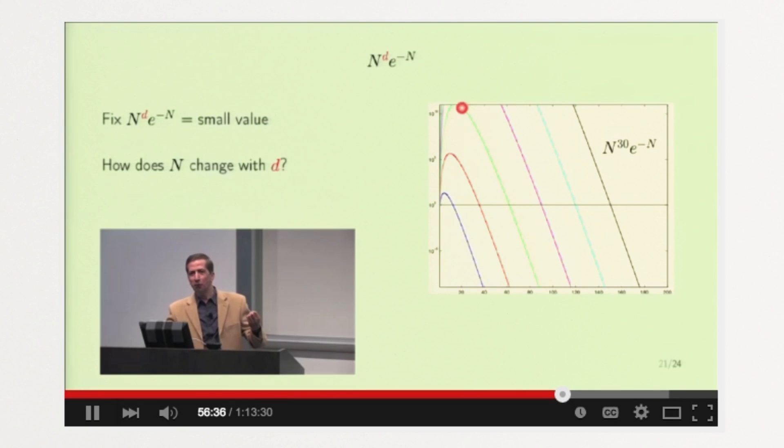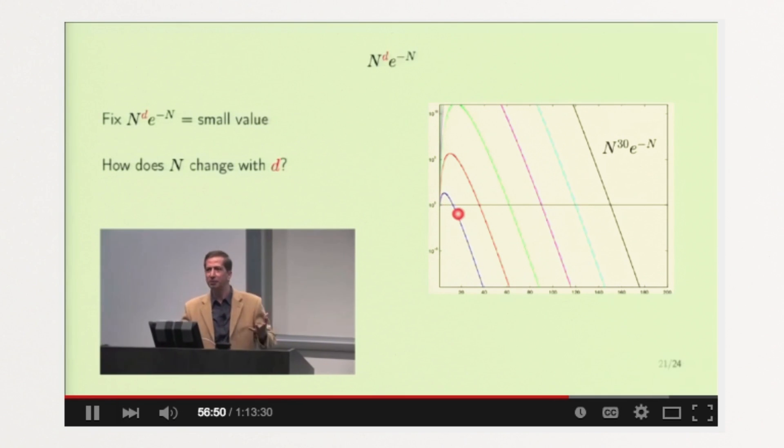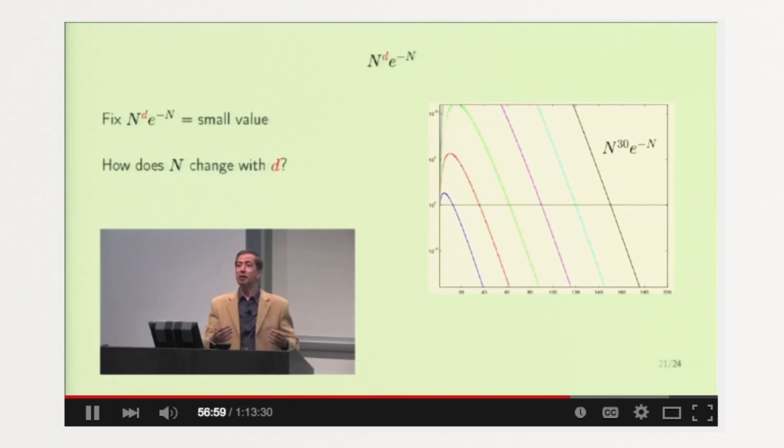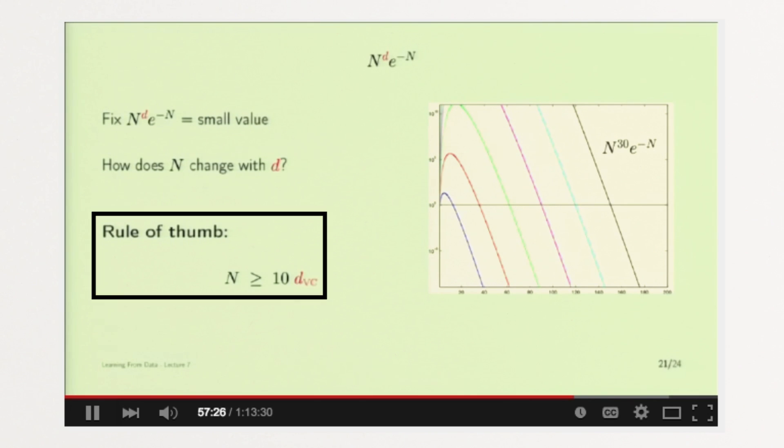So now we know overfitting is a problem, but how do we fix it? One way is to throw more data at the problem. A simple rule of thumb, as presented by Yasser Abu-Mustafa in his excellent machine learning course available from Caltech, is that you should have at least 10 times as many examples as the degrees of freedom in your model.